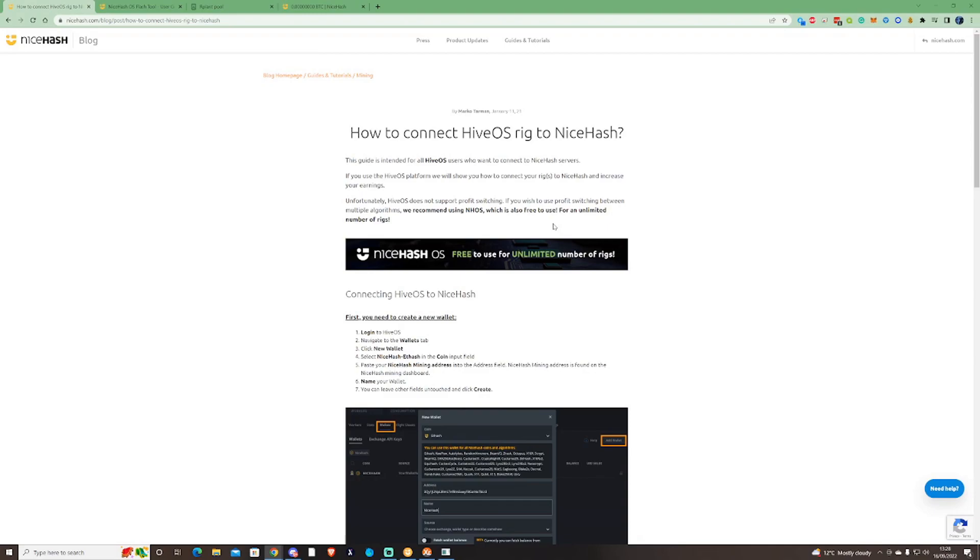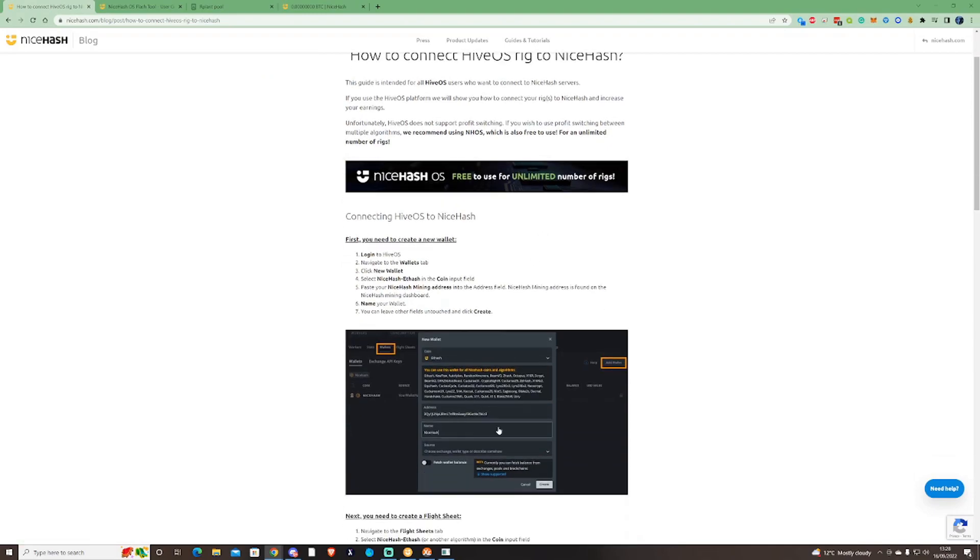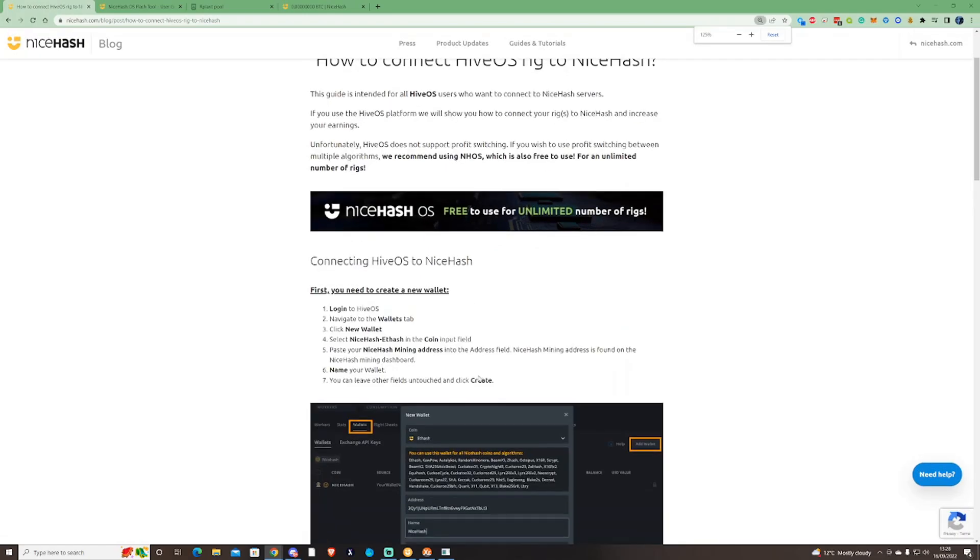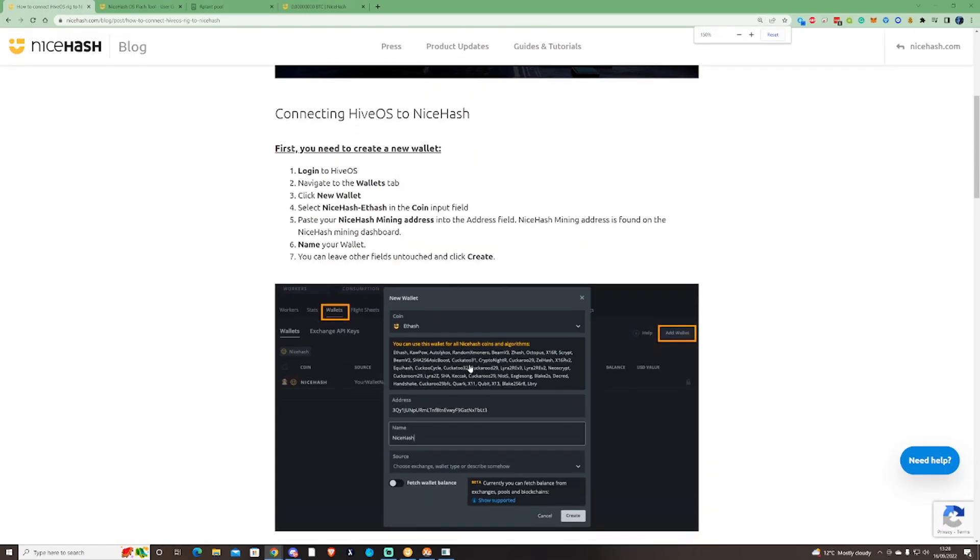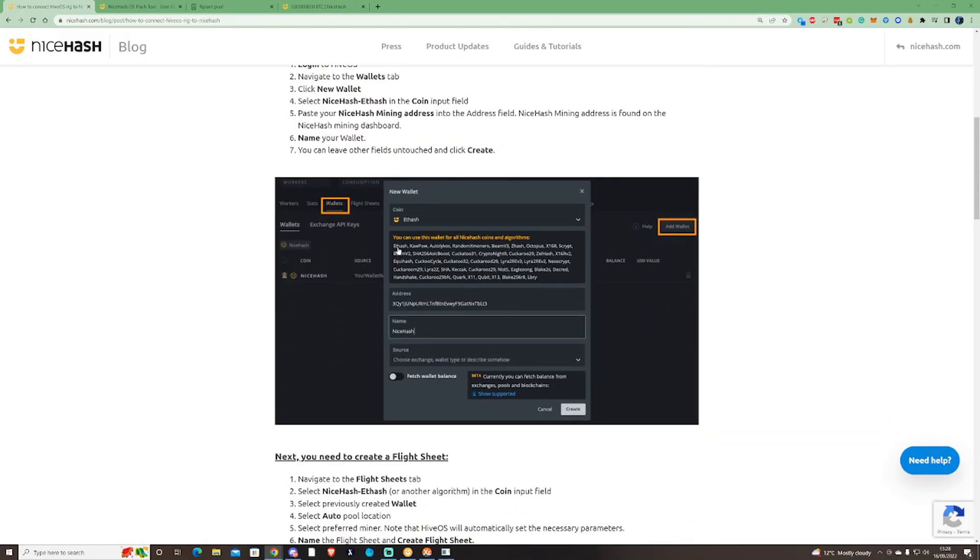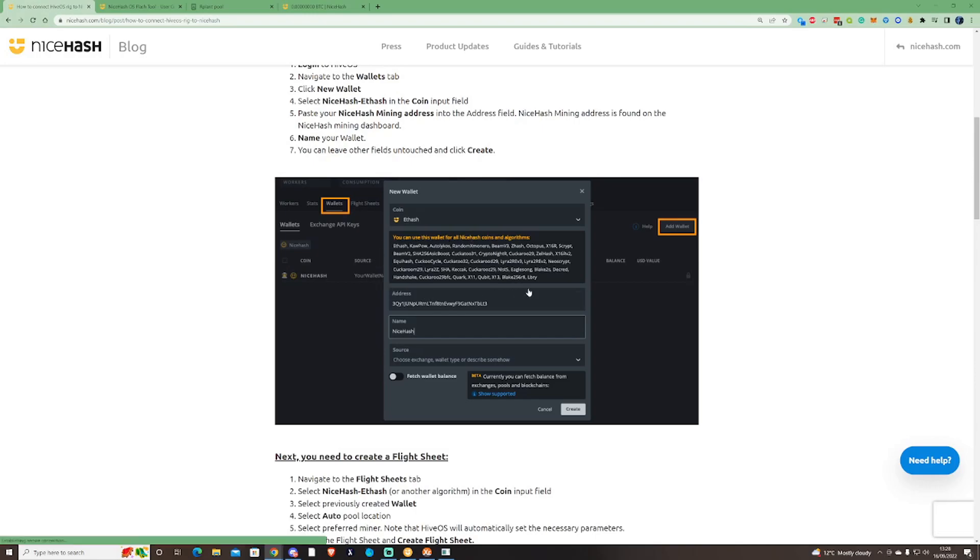What that means is you can mine any of the individual algorithms that are currently out there, but you would have to select the individual algorithm that you would prefer to choose. There wouldn't be an auto algorithm where it would jump between each individual one. So please do keep that in mind if you are considering to use NiceHash on your HiveOS.